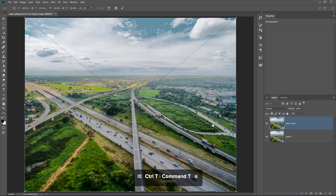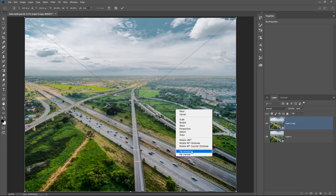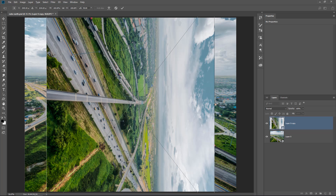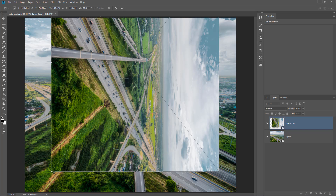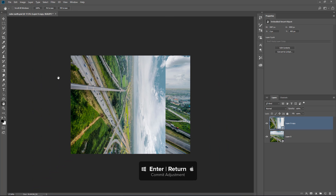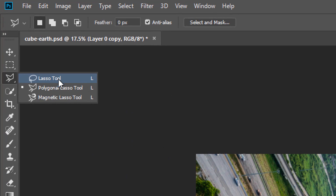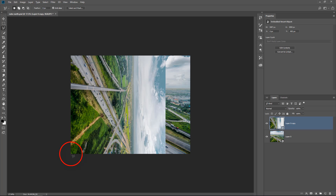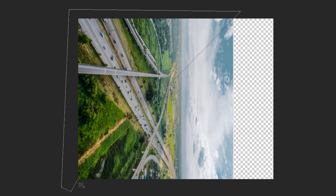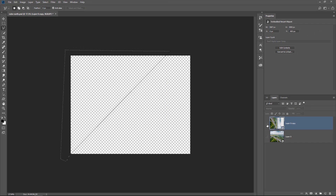I'm going to press Ctrl+T (Command+T on Mac) to transform, right-click and select Flip Horizontal, then right-click again and select Rotate 90 Degrees Clockwise. I'll click and drag that rotated layer to place its bottom-left corner on the bottom-left corner of the canvas, then zoom out and press Enter to commit the changes. Next, I'll select the Polygonal Lasso Tool and make a selection from the bottom corner of the canvas up to the top corner of that layer — disabling the background so you can see it — up to where the transparency starts, making a loose selection on the outside.